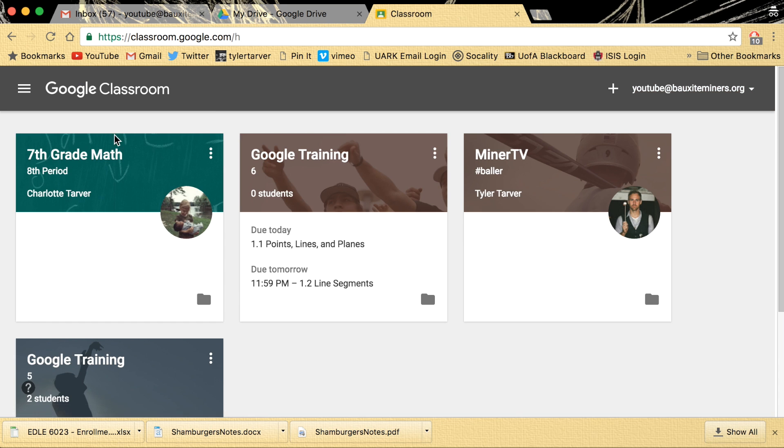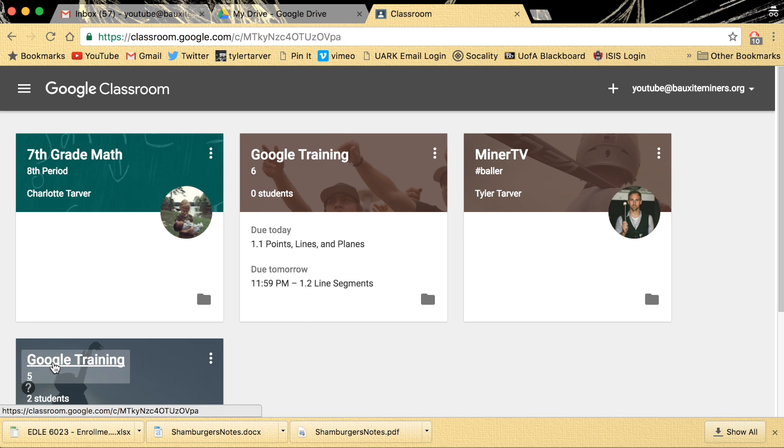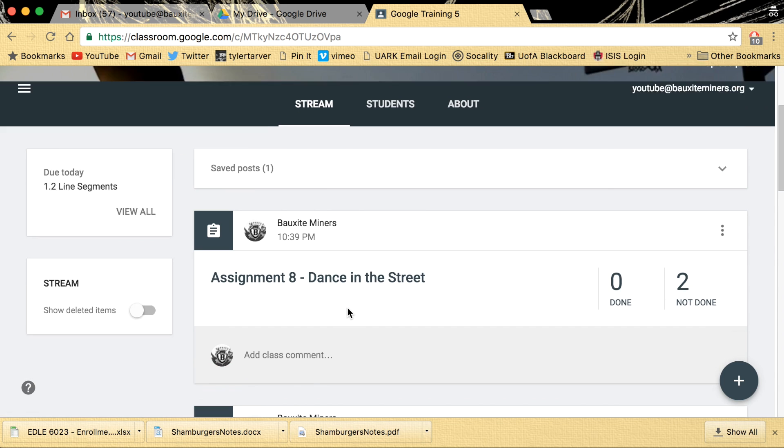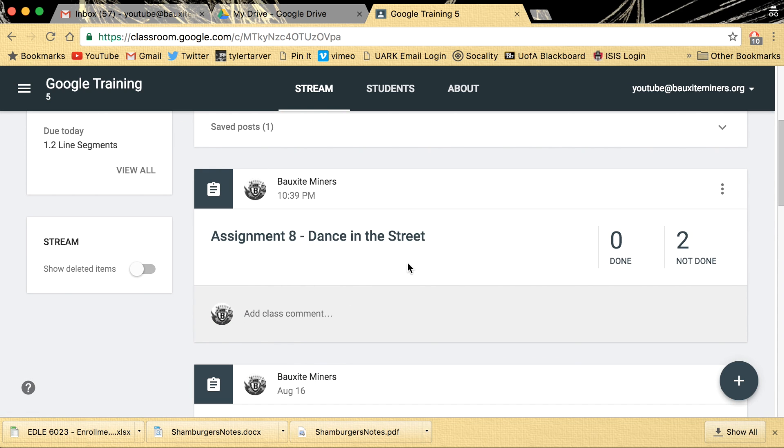So like for instance, I've got Google Training 5, boom, did it there too and it assigned to those kids. You're good to go. Peace.